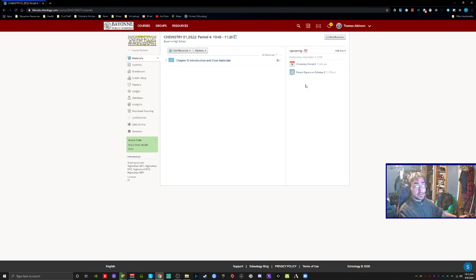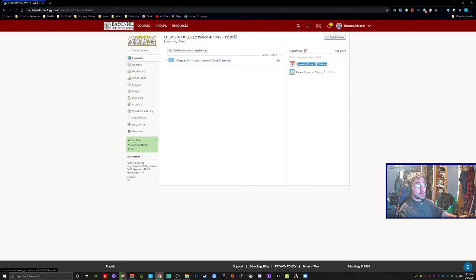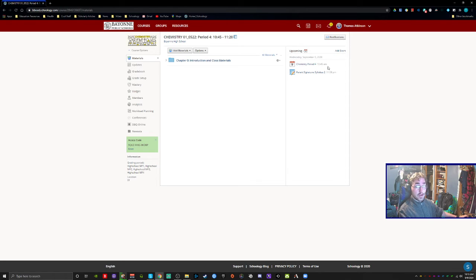Along the upcoming side, you should see a calendar mark. So you see here chemistry period 4 at 10:45 a.m. That's when period 4 meets.